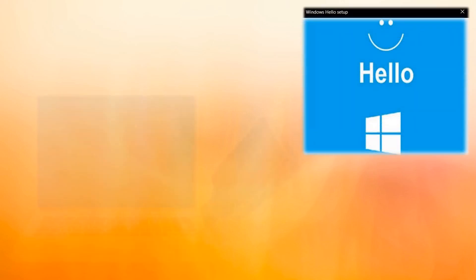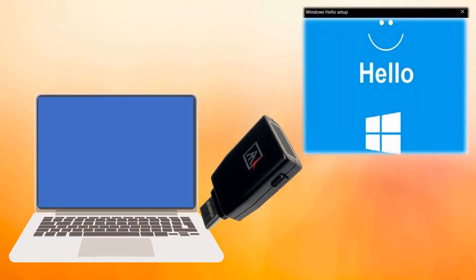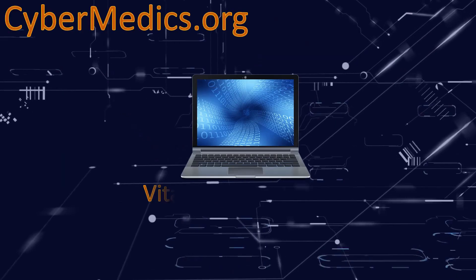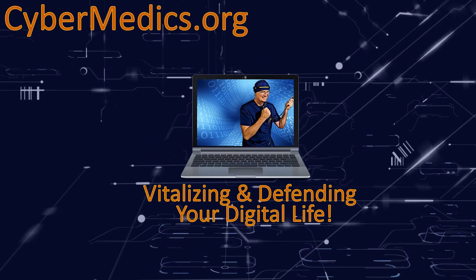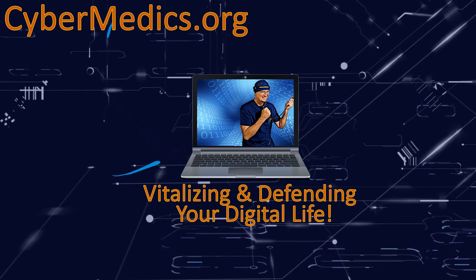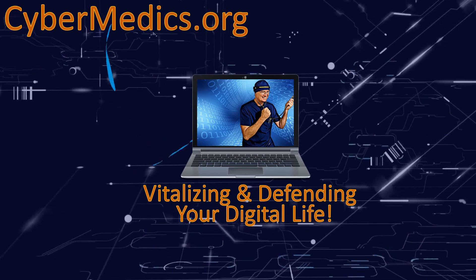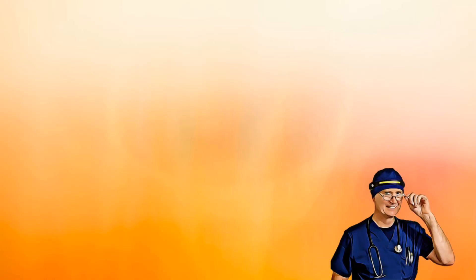Microsoft makes Windows Login difficult with a hardware security key if you use a Microsoft account. Hello everyone, this is Rick with CyberMedics.